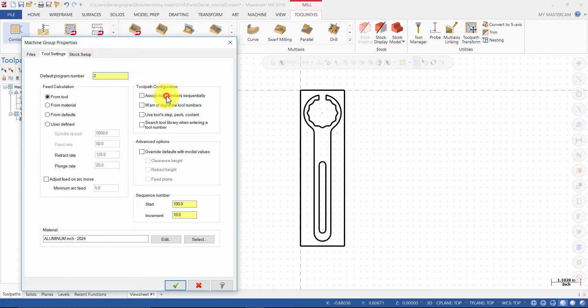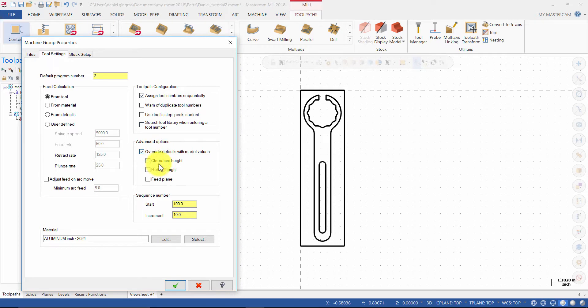Enable Assign Tool Numbers Sequentially and enable Override Defaults with modal values for Clearance Height, Retract Height, and Feed Plane.